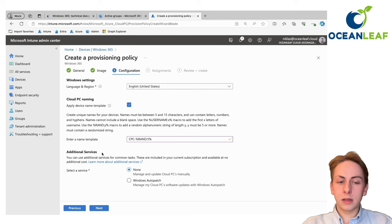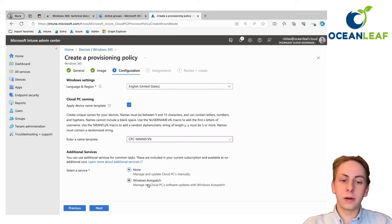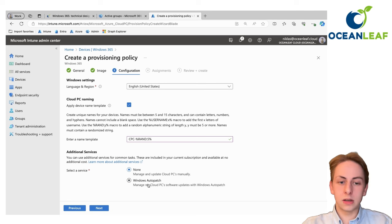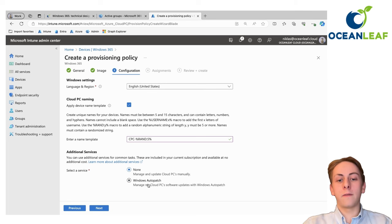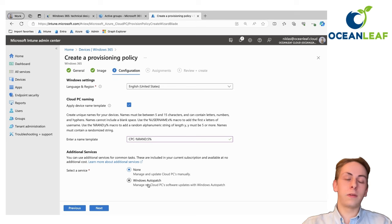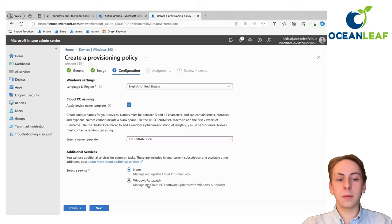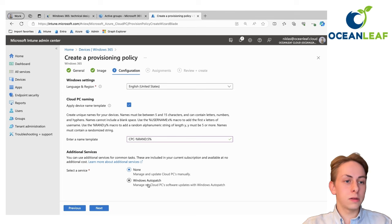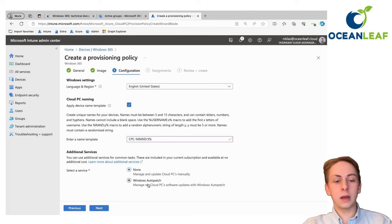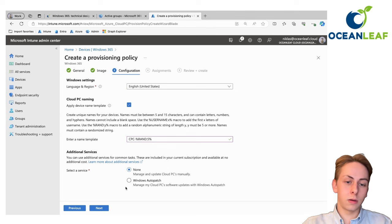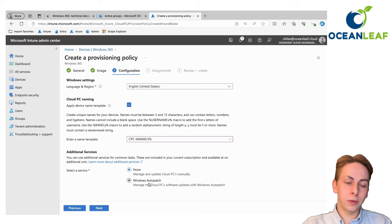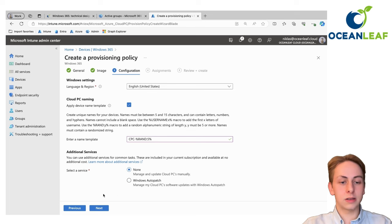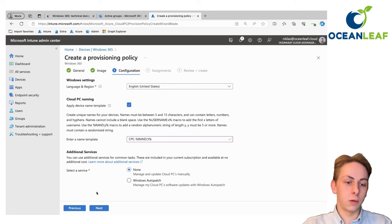You could enable additional services and currently we are offered with Windows auto patch, which is an automated approach of handling Windows updates of quality and feature updates by Microsoft. I also recommend go also with Windows update for business rings. It's easy to go with that because of Windows auto patch, you need some additional configuration for the whole tenant.